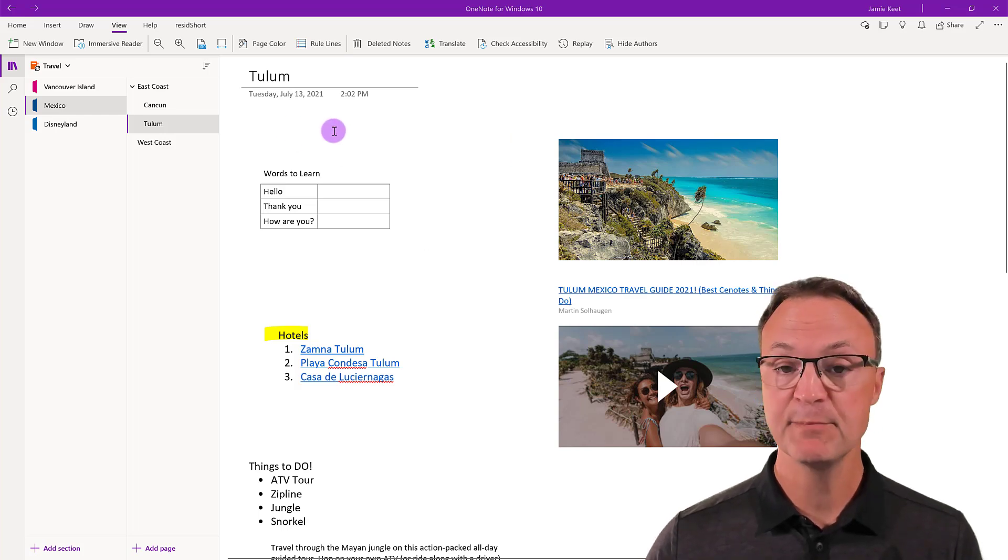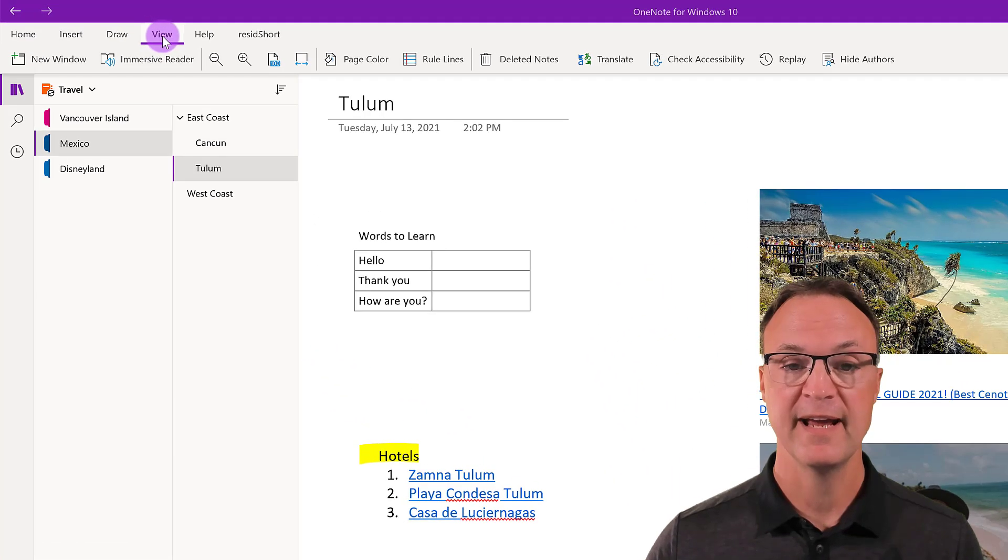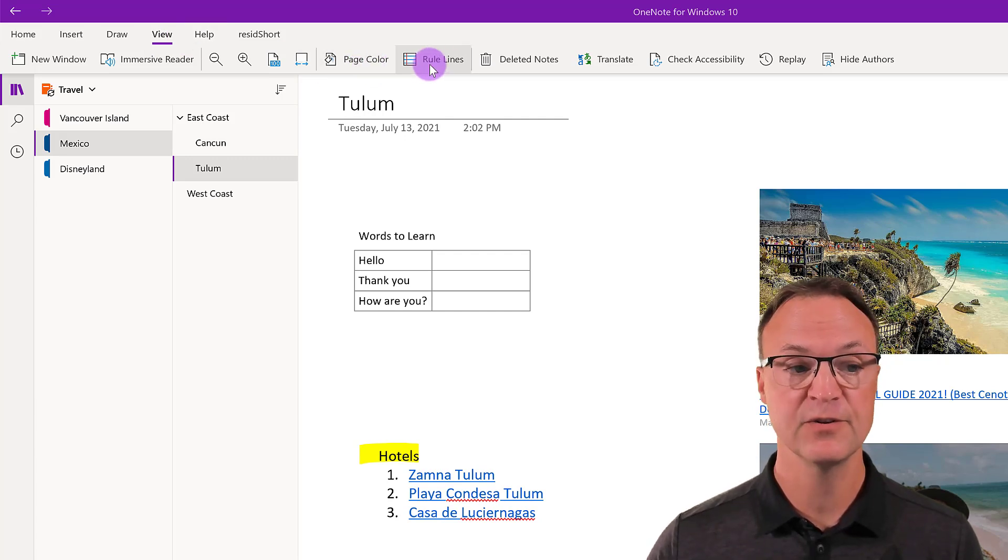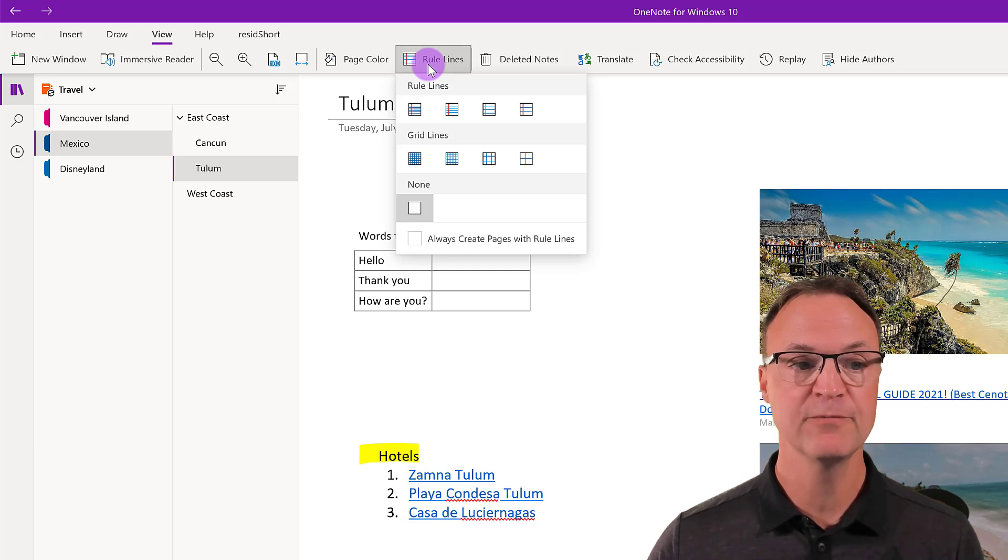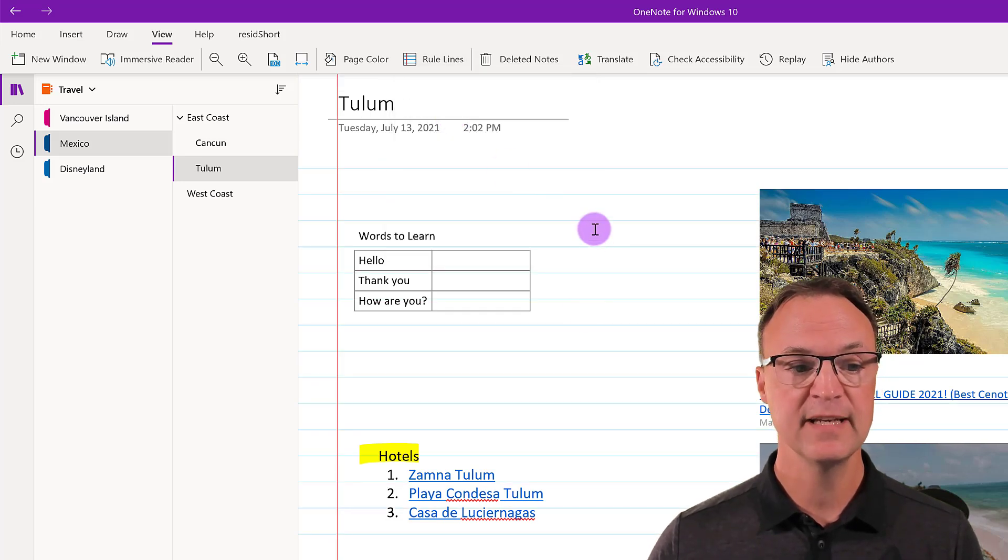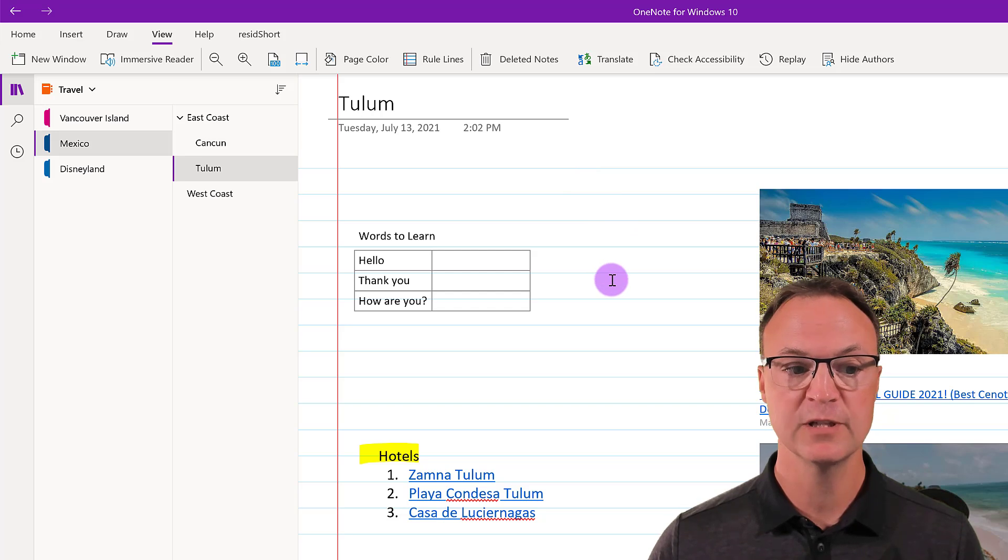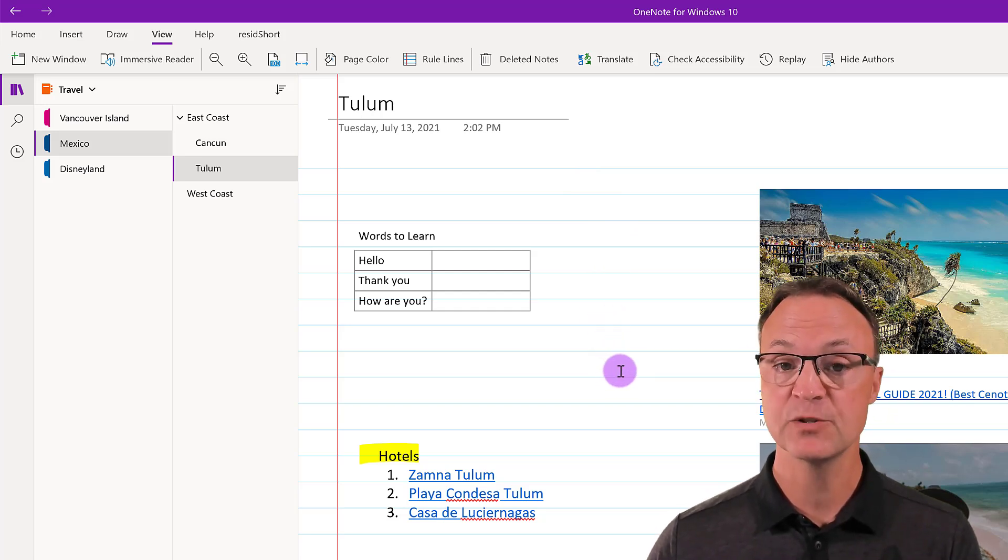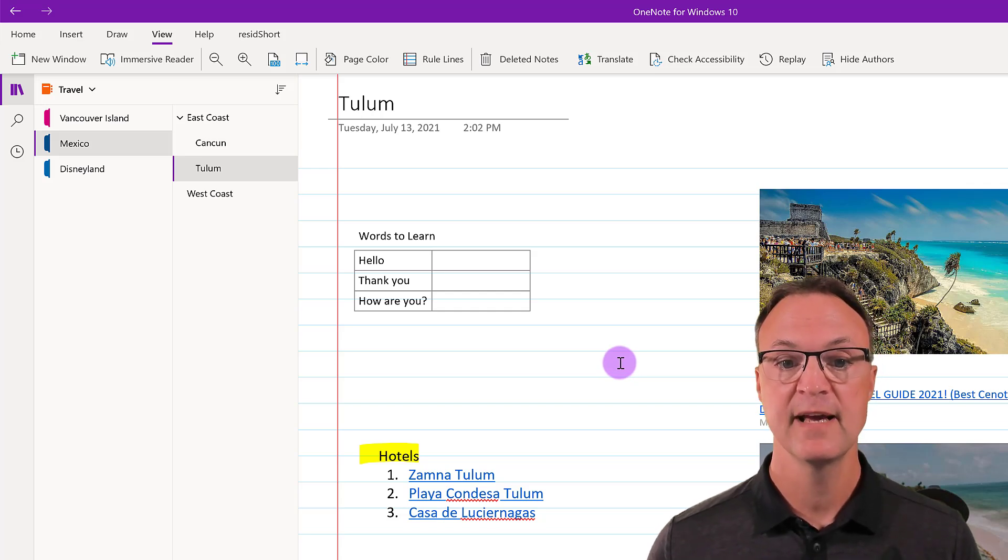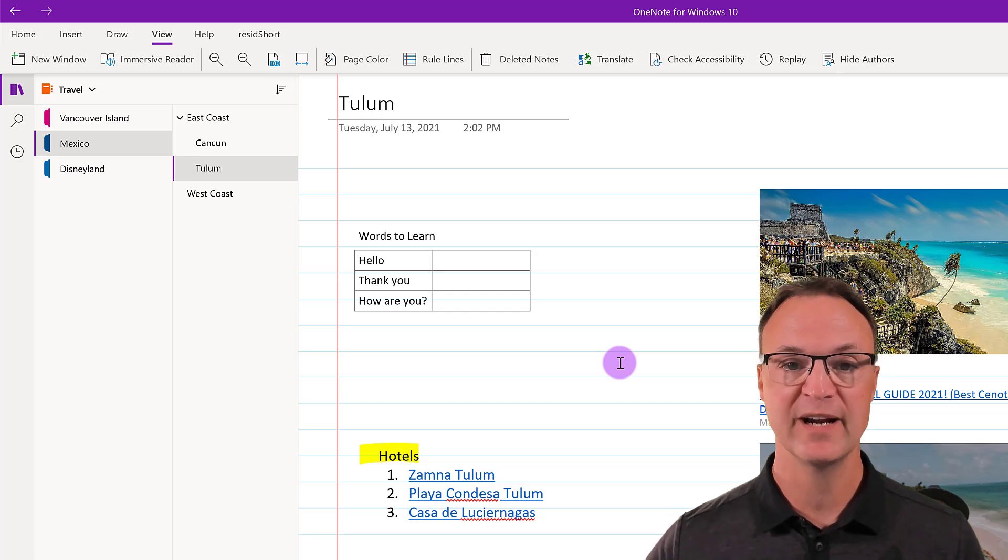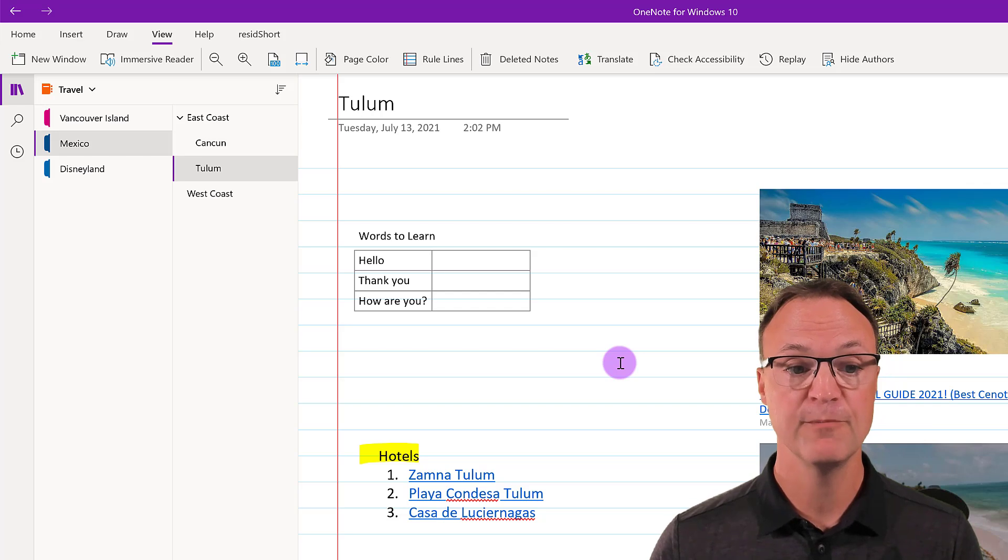This time I'm going to go up to the tab where it says view. And I just want you to take a look at the page color and rule lines. And so I'm just going to go to rule lines at first. You can pick how many lines on it if you want. So you can see it gives that lined paper look to it. So this is good if you're going to line things up.